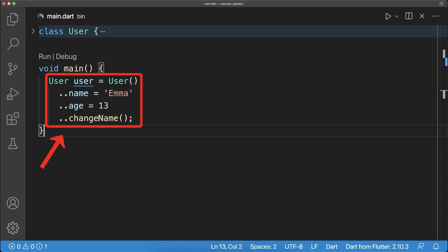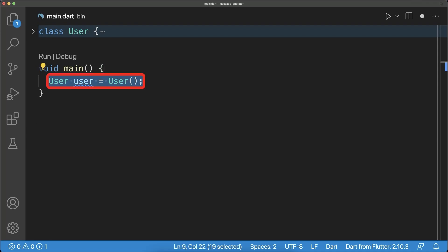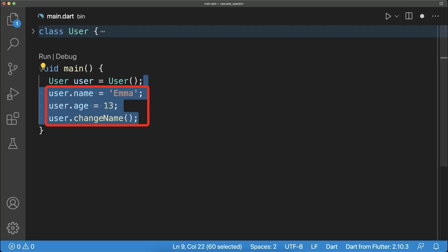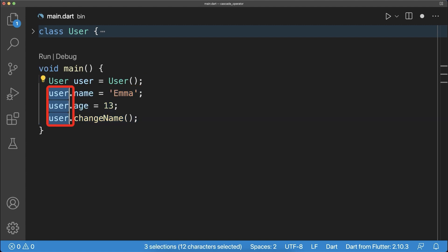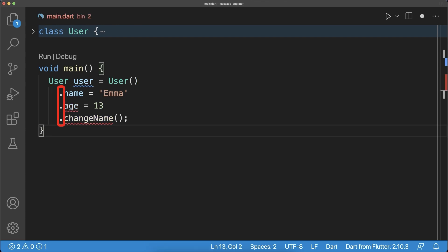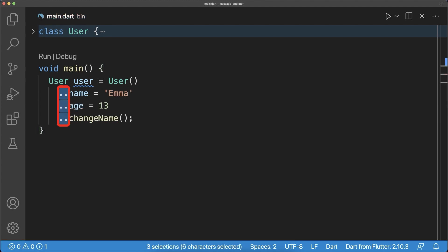What is the cascade operator? If you have an object and you call multiple operations on it, notice that the variable name is repeated multiple times. Simply remove these variable names and the semicolons in between, and replace the single dot with a double dot — the cascade operator.